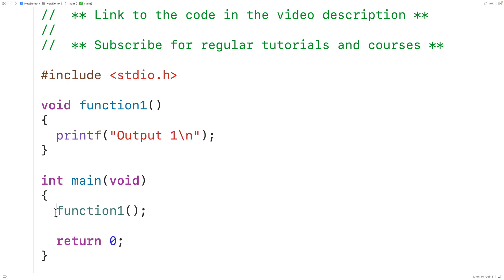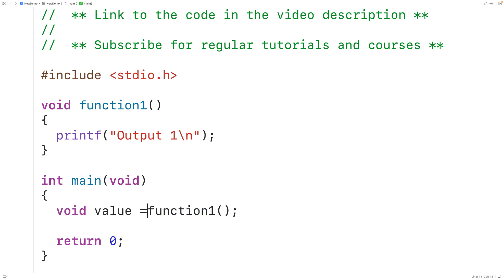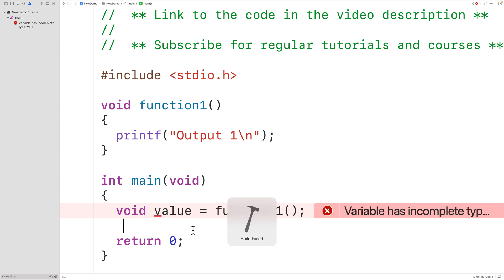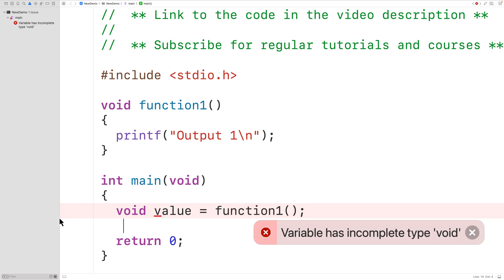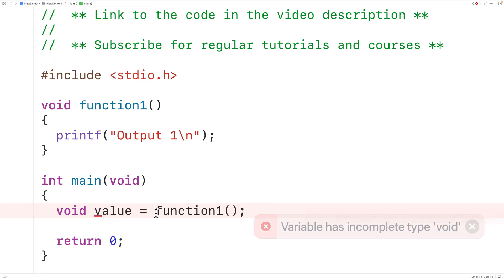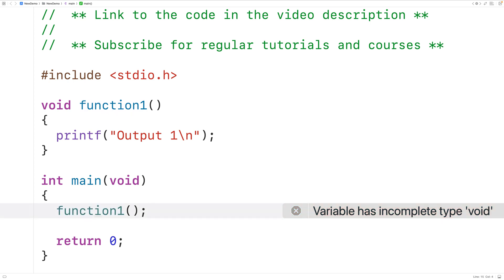With a call to a void function there's no value returned that we can use in some kind of expression. For example, we can't declare a void variable called value and assign the return value to it because there is no return value — we can't even declare a variable of type void. If we try to compile we get an error: 'variable has an incomplete type void.' But there actually are other ways and places that we can call void functions — it's just they're either not useful or generally considered bad practice.